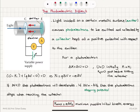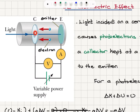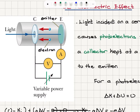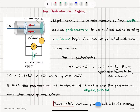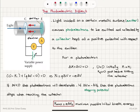An important experiment that shows the particle nature of light is the photoelectric effect. In this experiment, we have light incident on a metal surface called the emitter. As a result of interaction with these electromagnetic waves, electrons are ejected from the surface of the emitter and collected by a collector, where they gain a potential energy QΔV. These ejected electrons are called photoelectrons. The collector is kept at a positive potential with respect to the emitter.